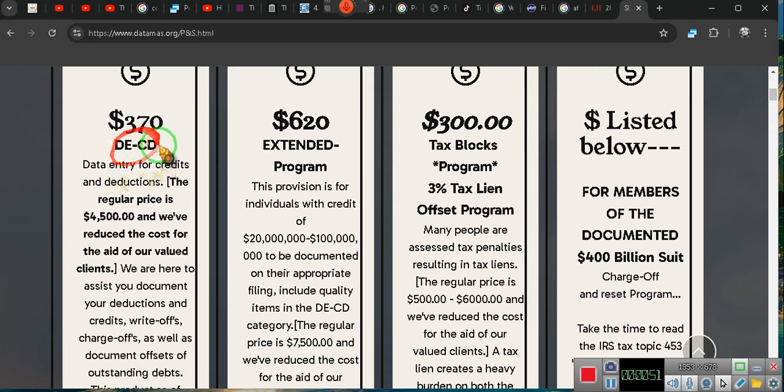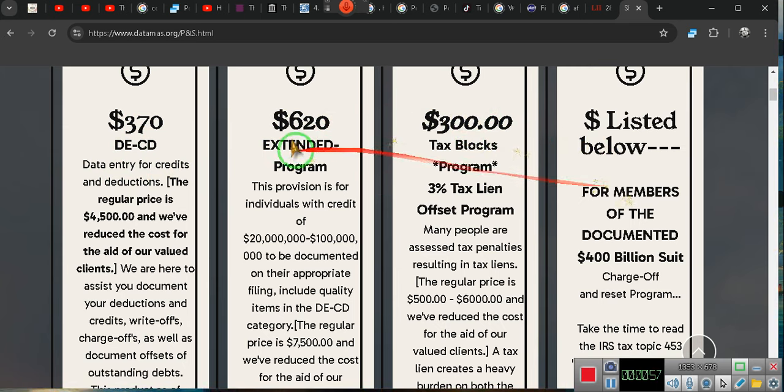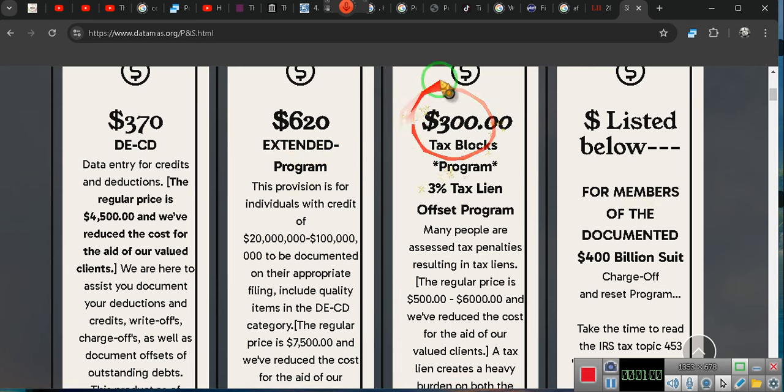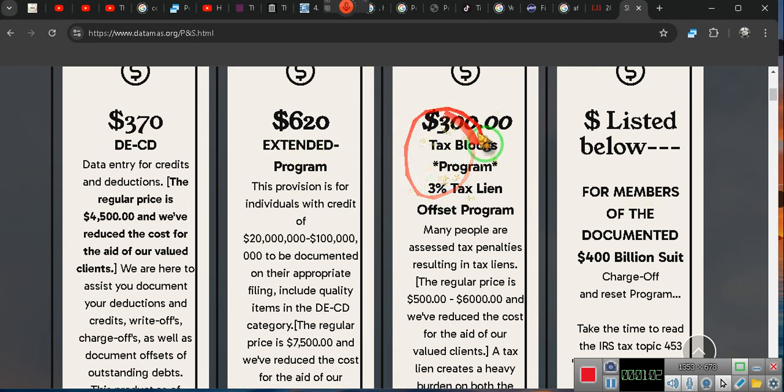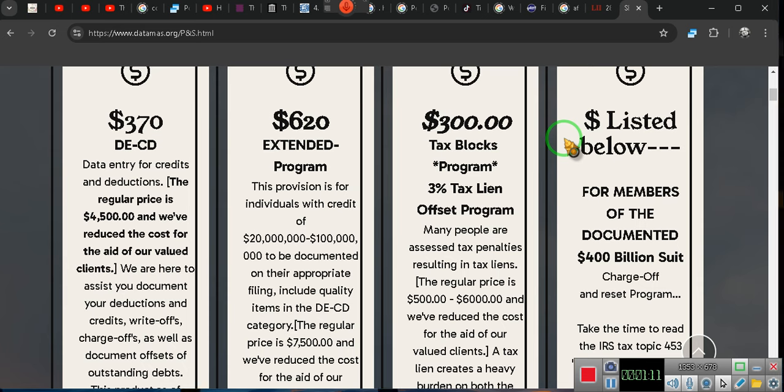Now ladies and gentlemen, each one of these programs - this one right here, there might be an additional charge, minimal, nothing large. But the other ones, I think that we, this one and this one, I think that we might do it at no additional charge. And I'll have to talk with them about this one because they're implementing these two programs.